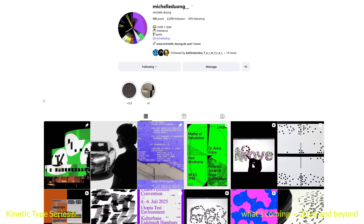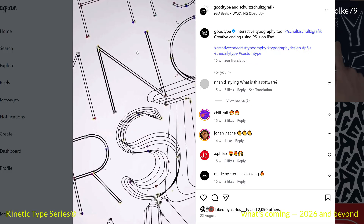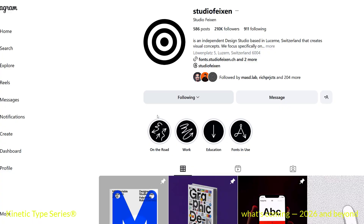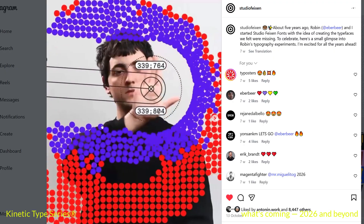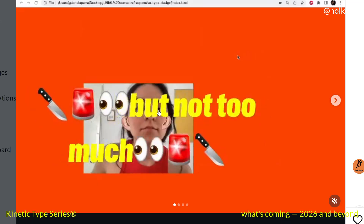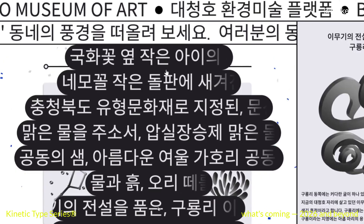Throughout all the examples that we are going to see, there are always these components: experimentation, extreme expressivity, and interaction.